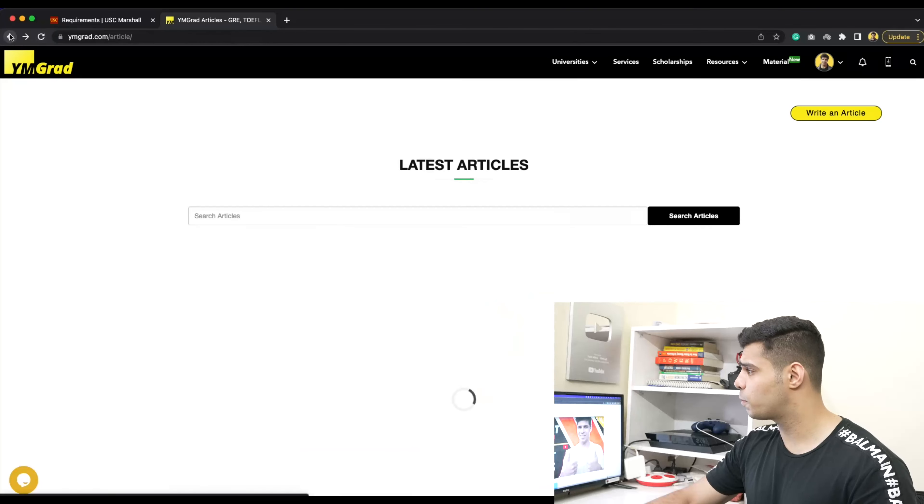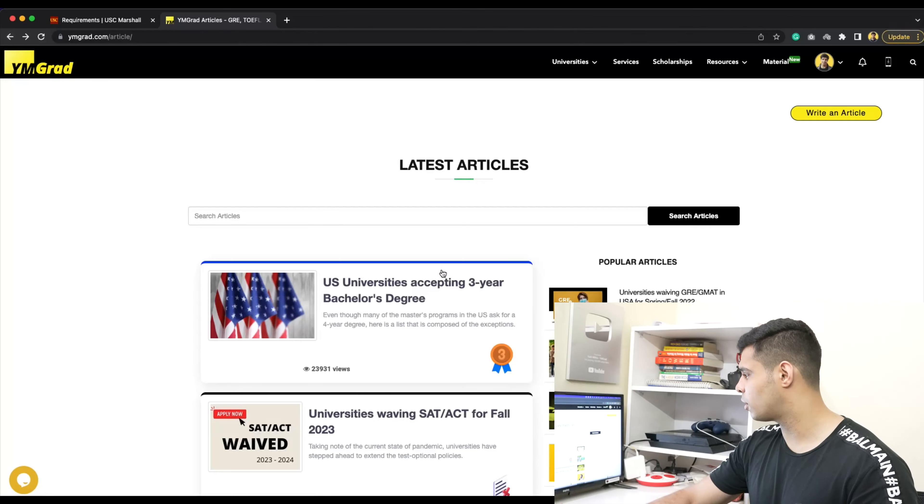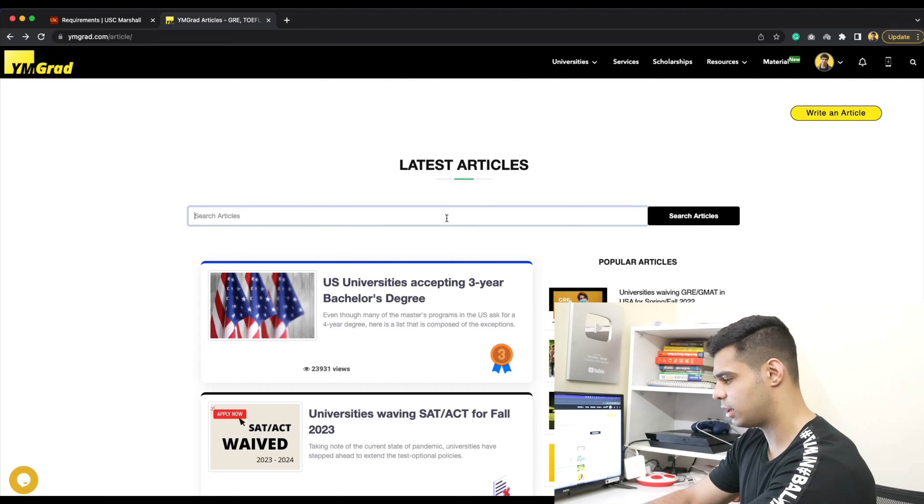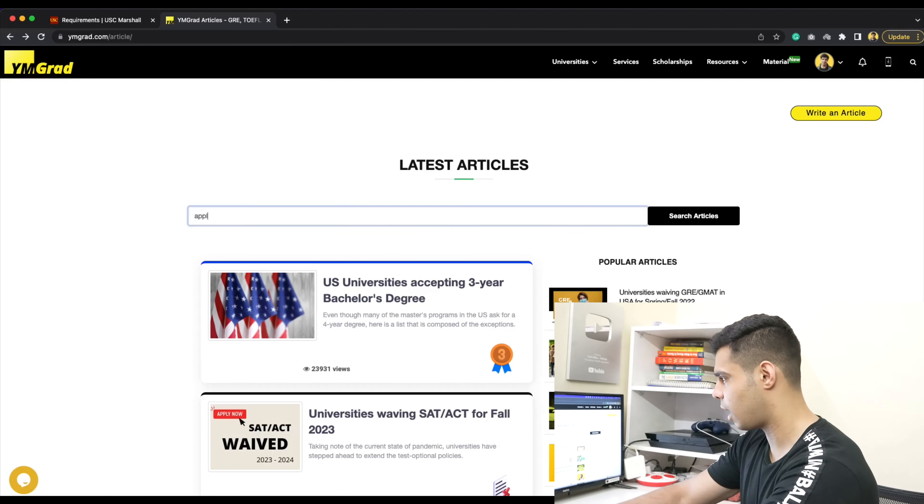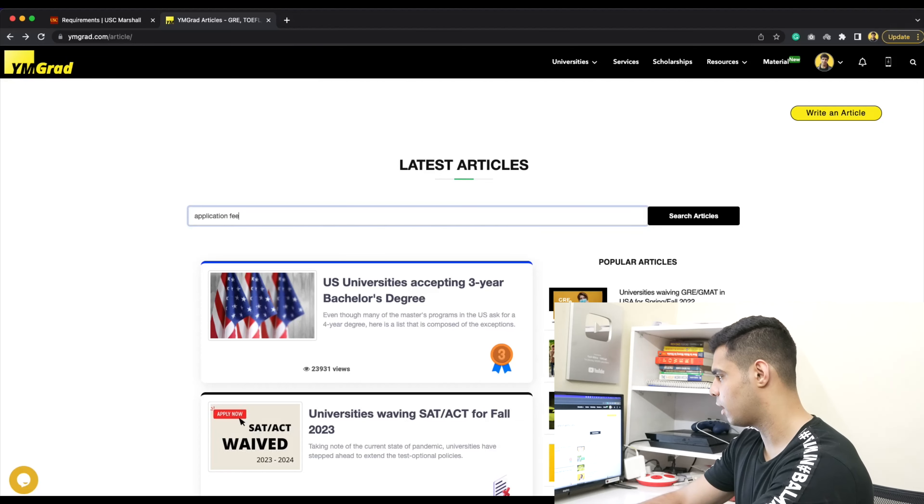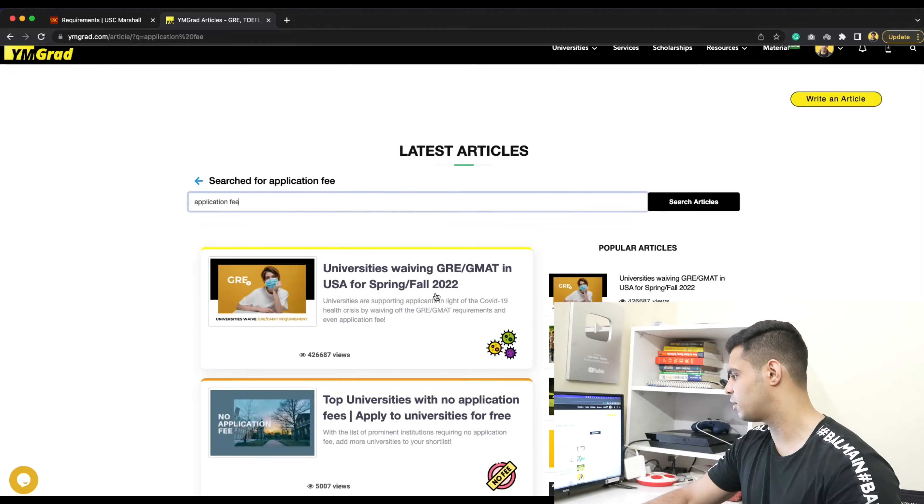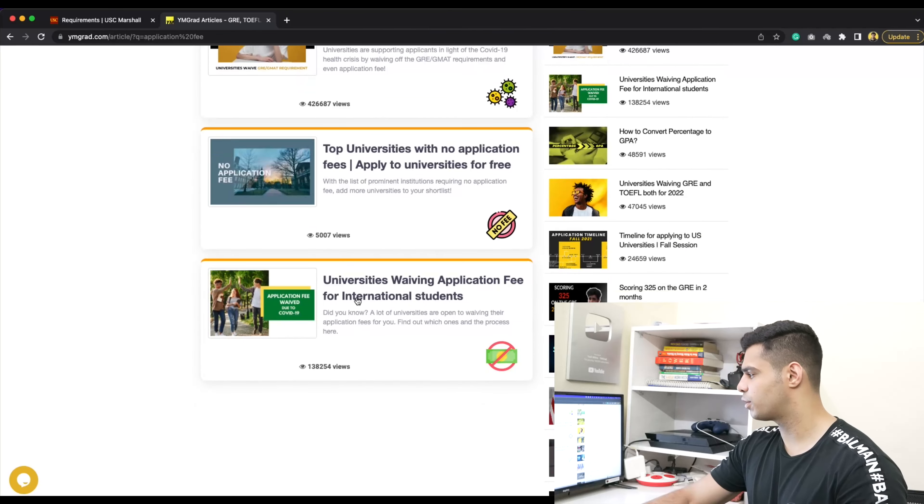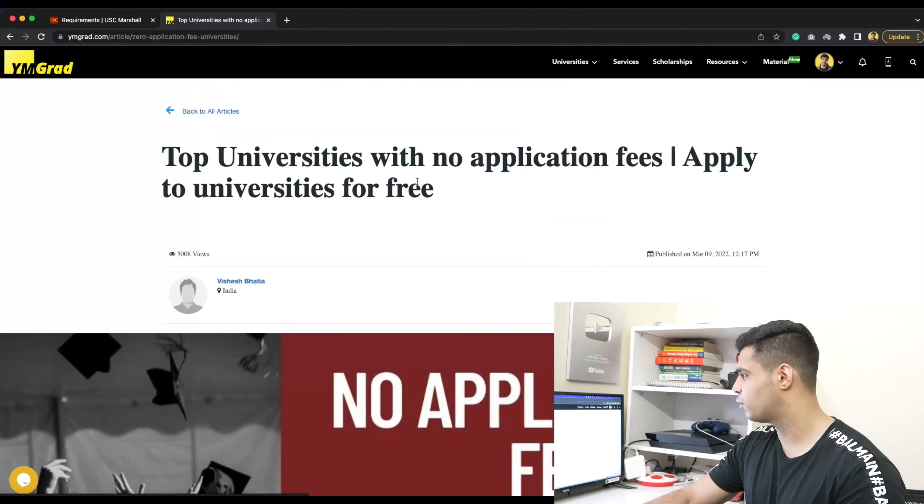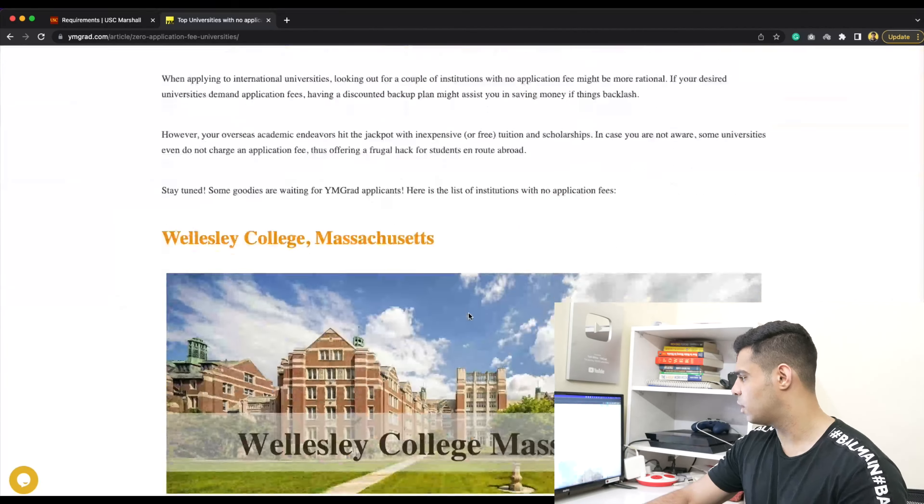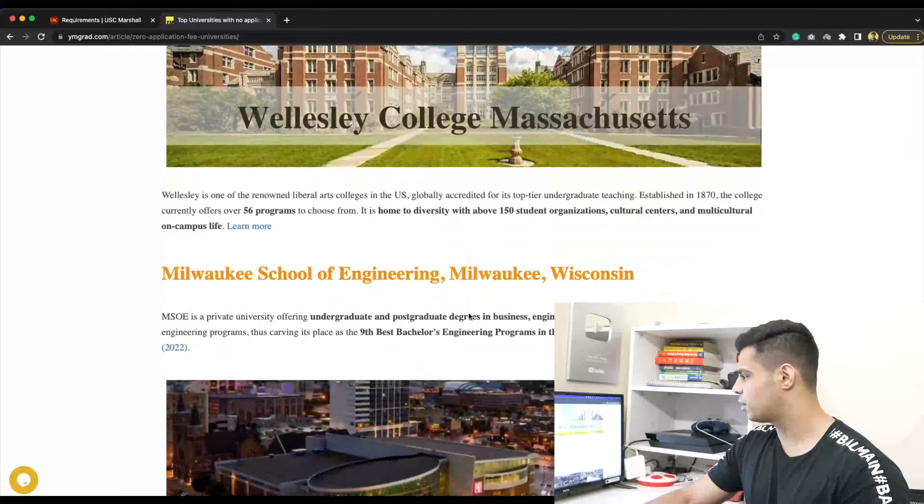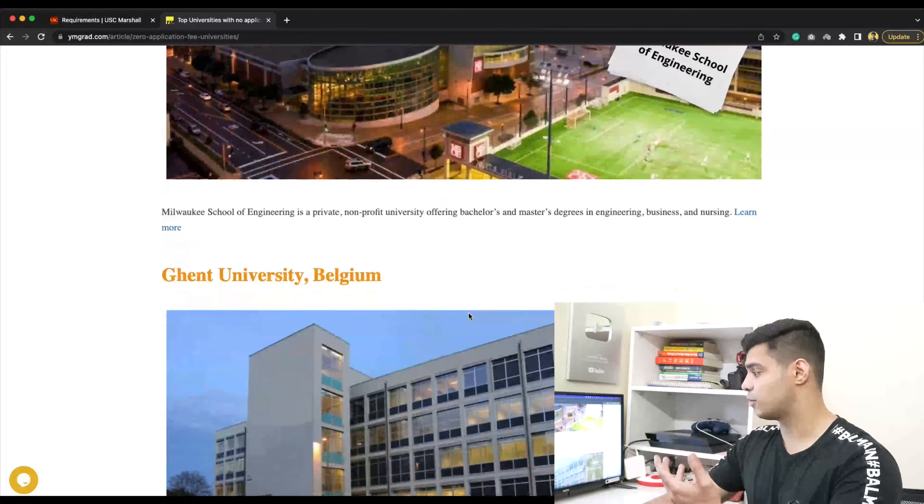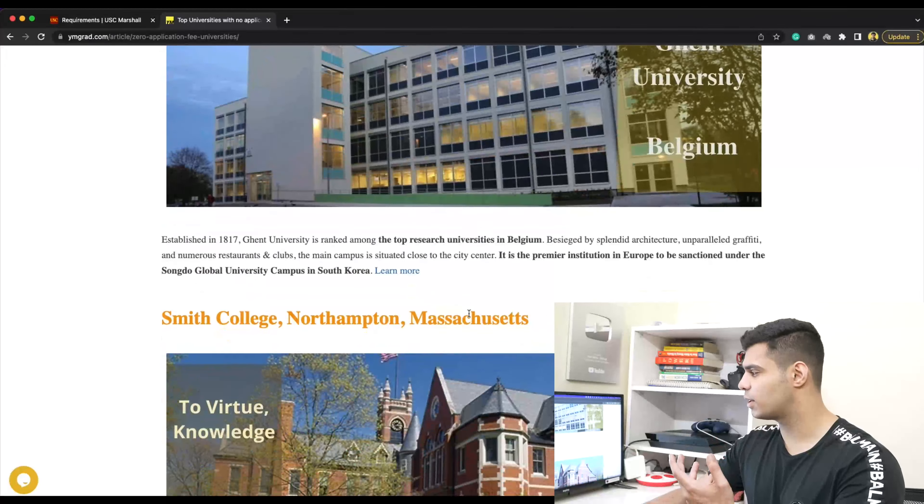There's one more post on our article page. Let me search here - application fee. I'm pretty sure we did two of these. This one I showed you already, let's open up this one as well - no application fee. There's many more offering application fee waivers.